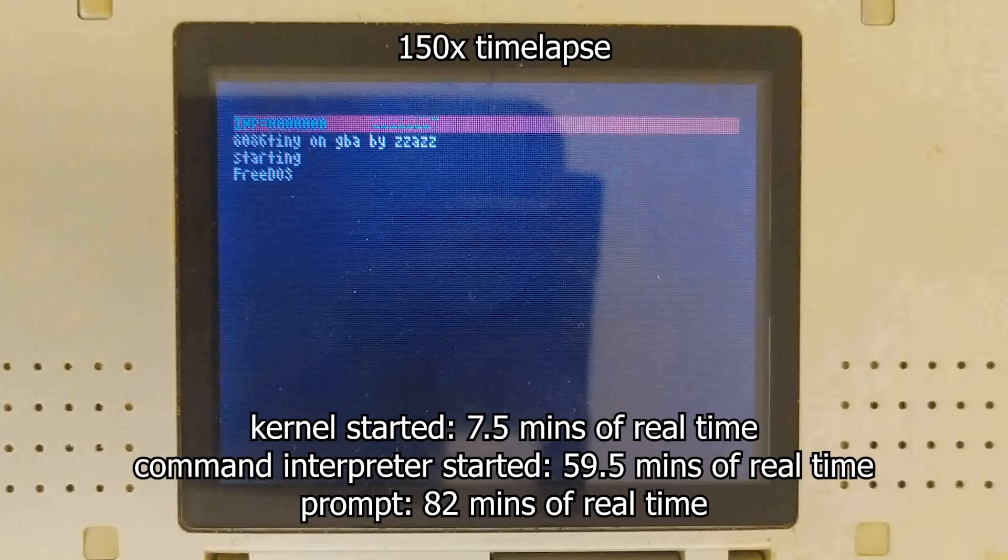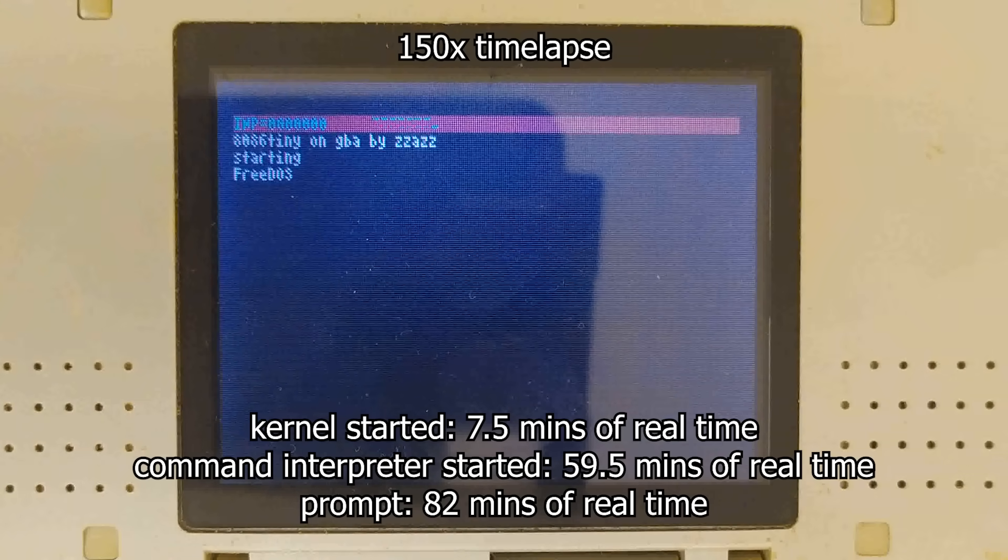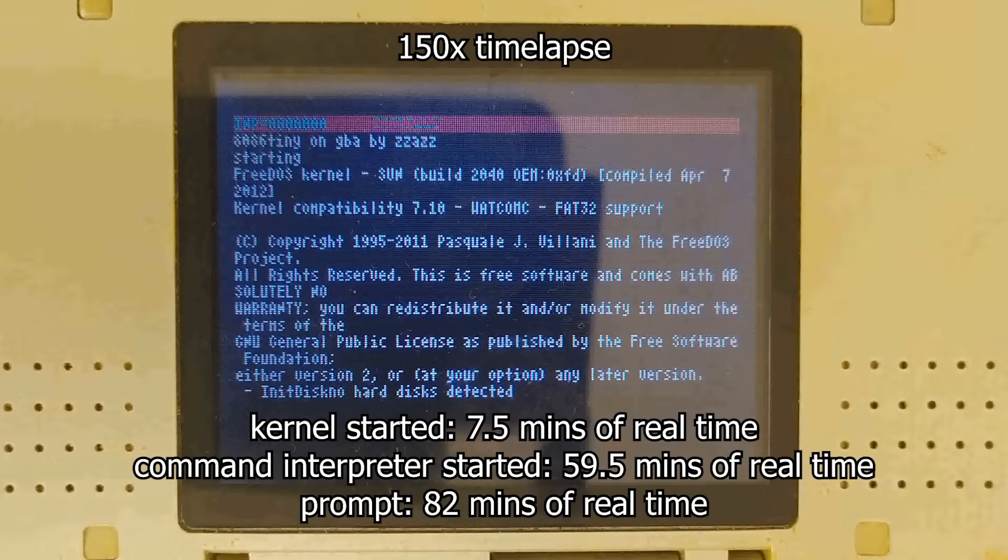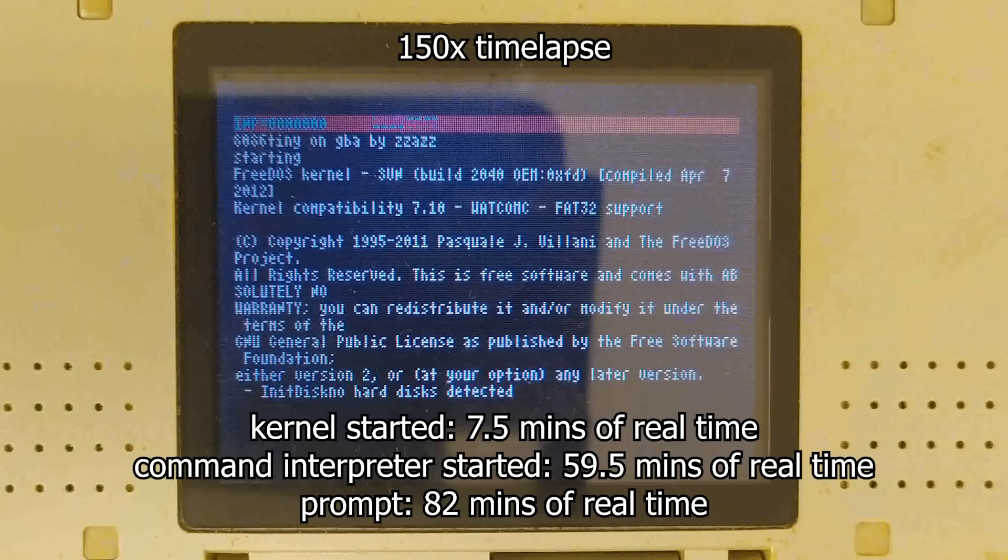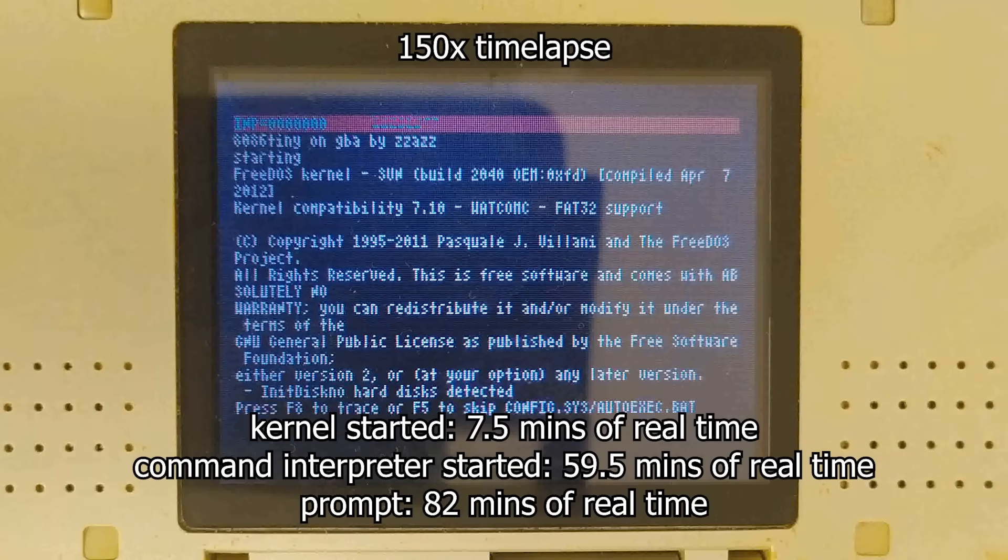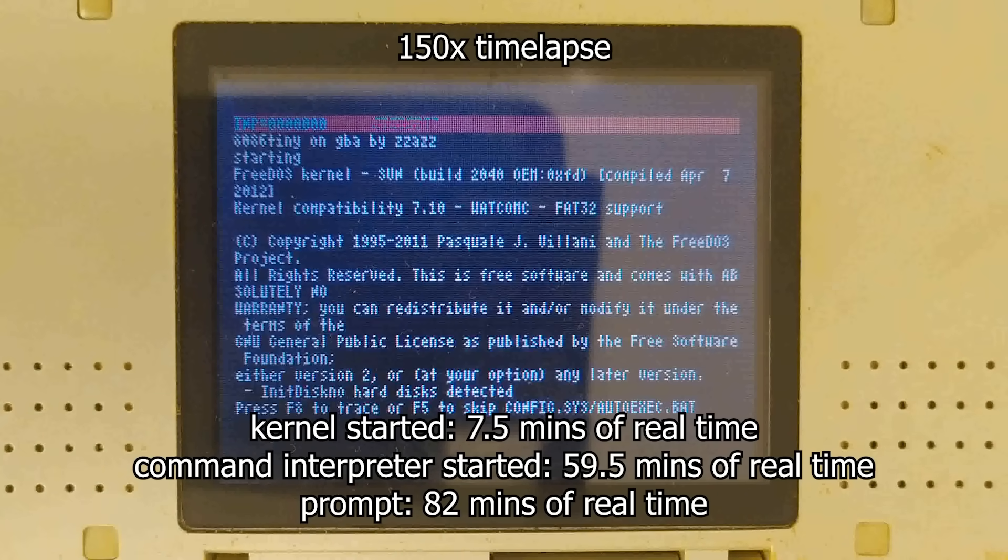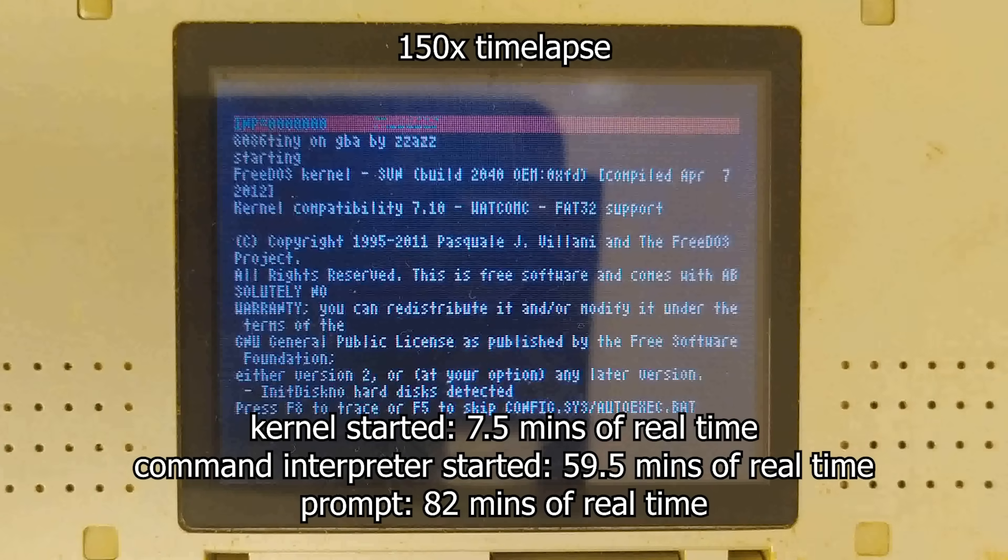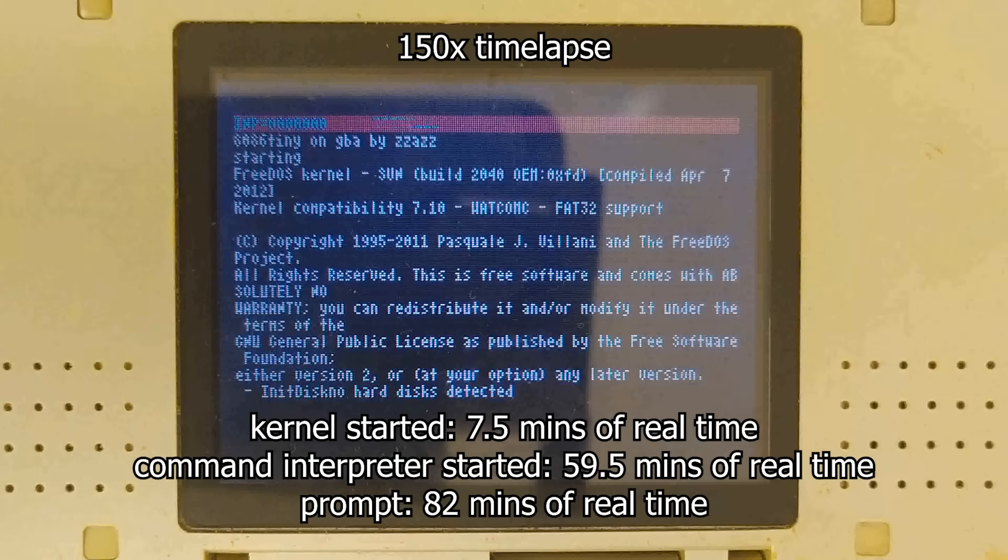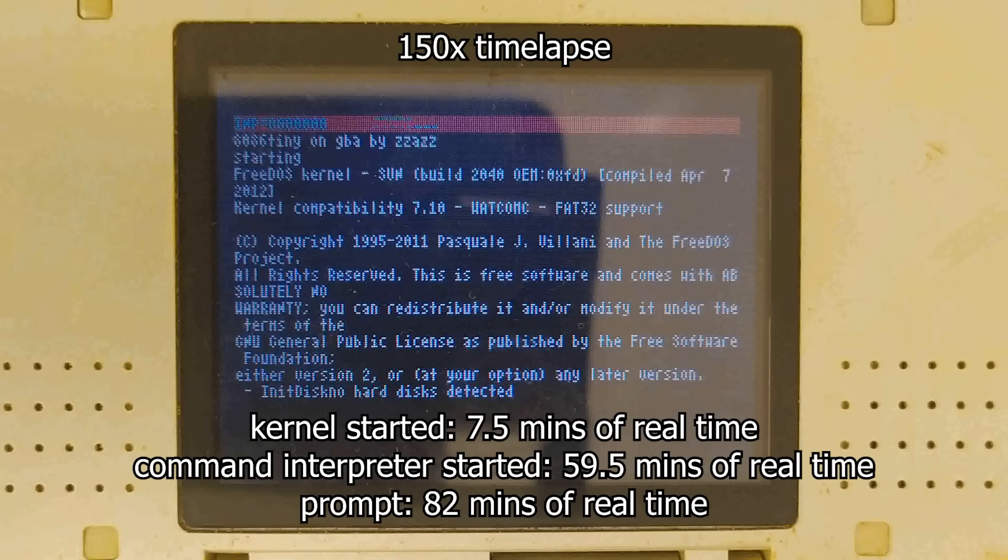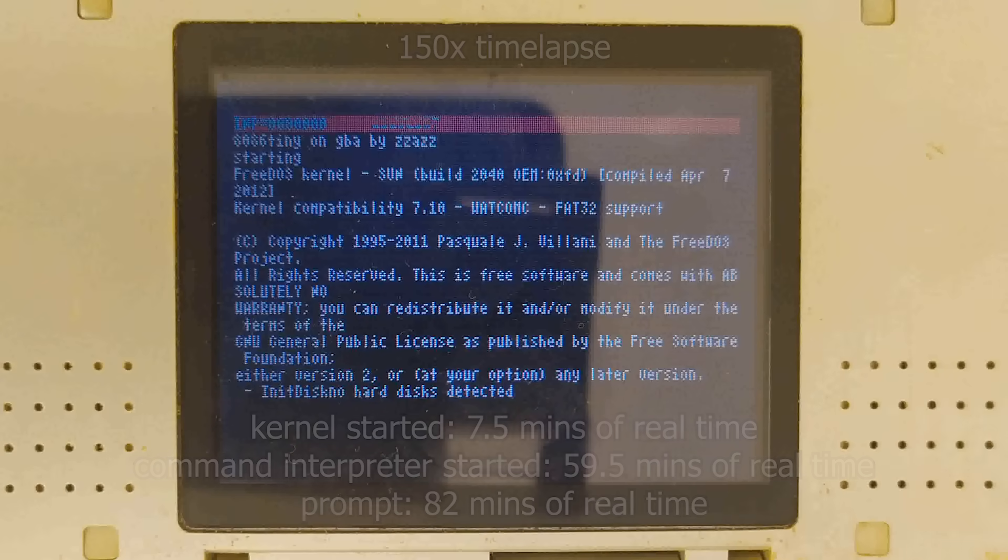Here's how much time it took to get past various boot stages. The system is far from usable, but this is not what I was aiming for. The goal was to be a silly guy, and I think I succeeded. Thank you for watching.